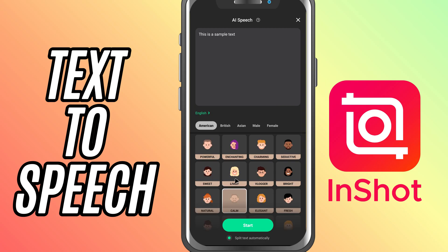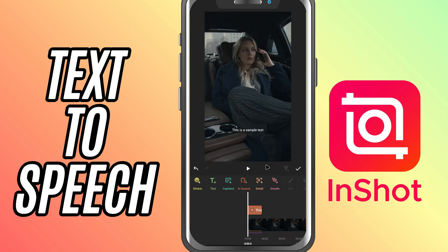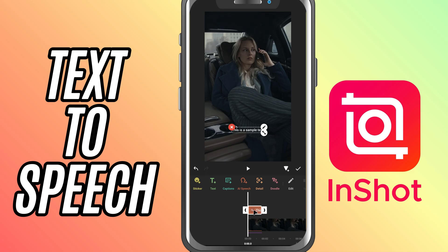Once you've found the perfect voice, hit start and InShort will generate the speech for you. The AI voiceover will automatically be added to the timeline and you can adjust it just like any other audio track.